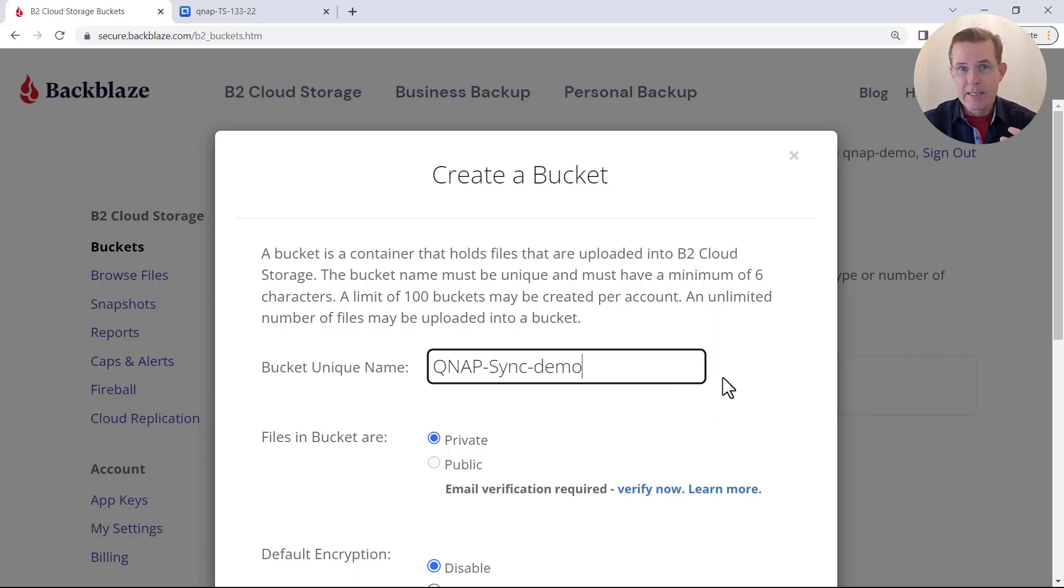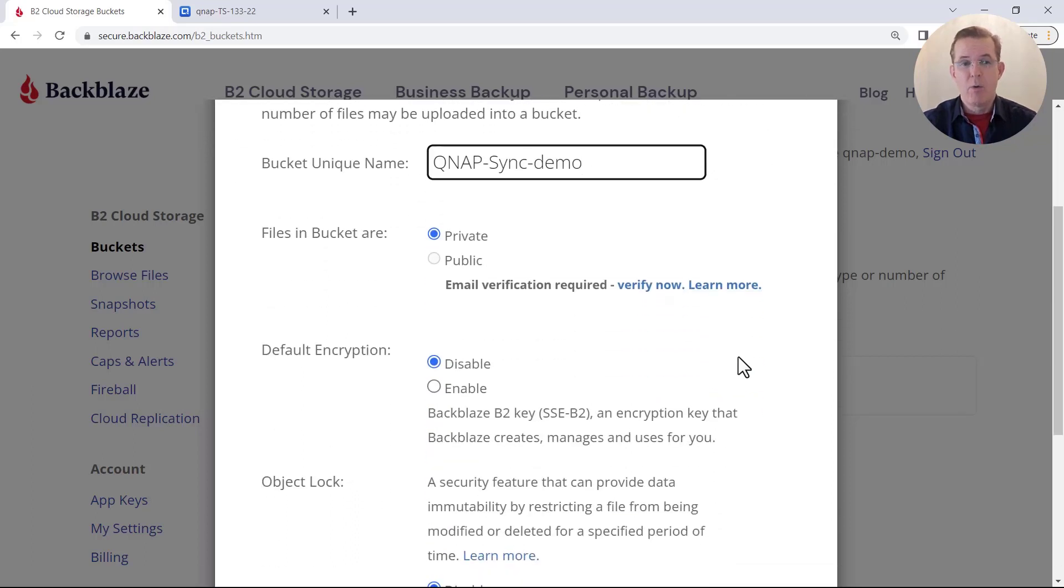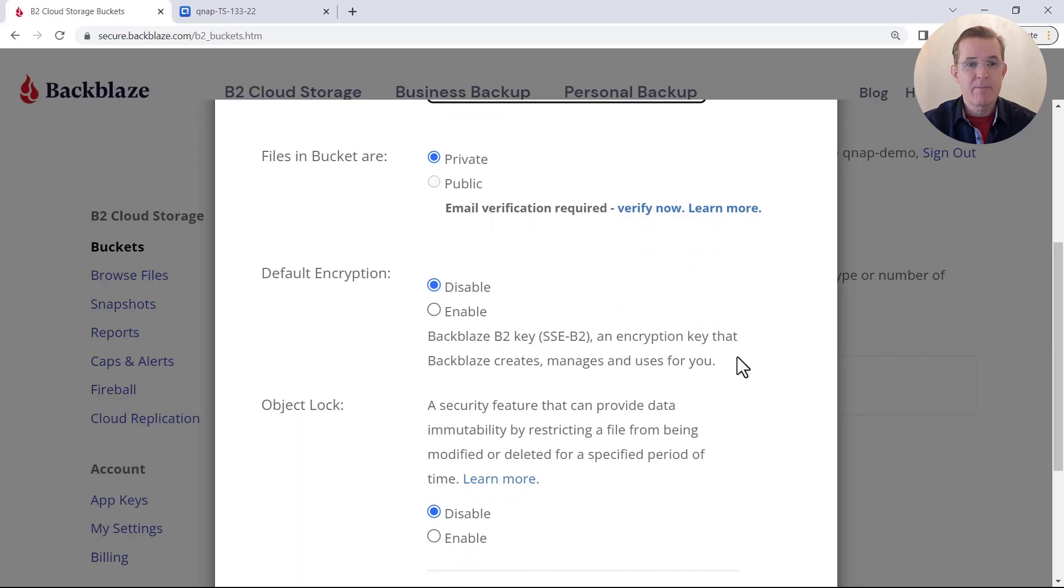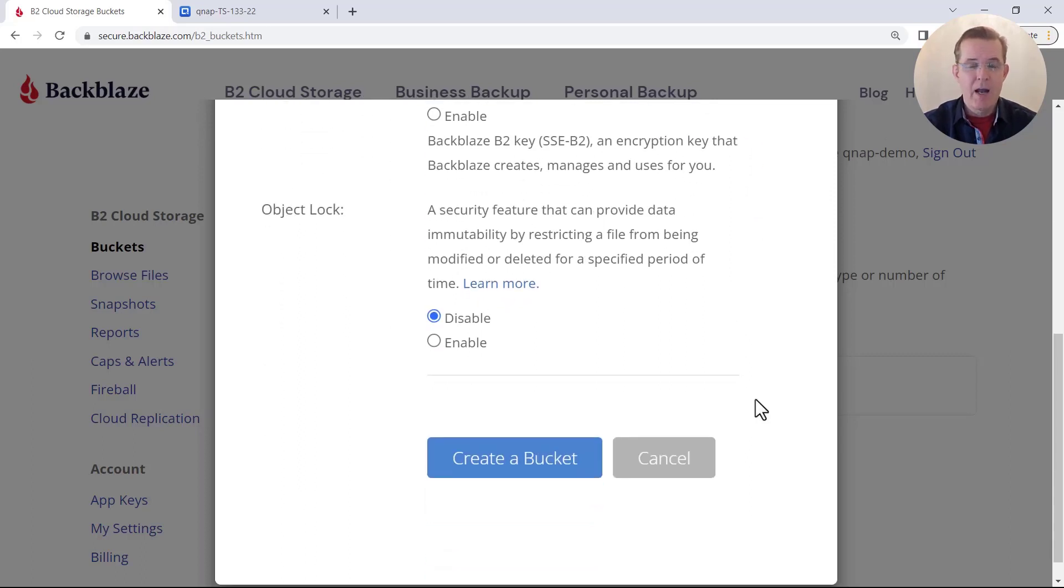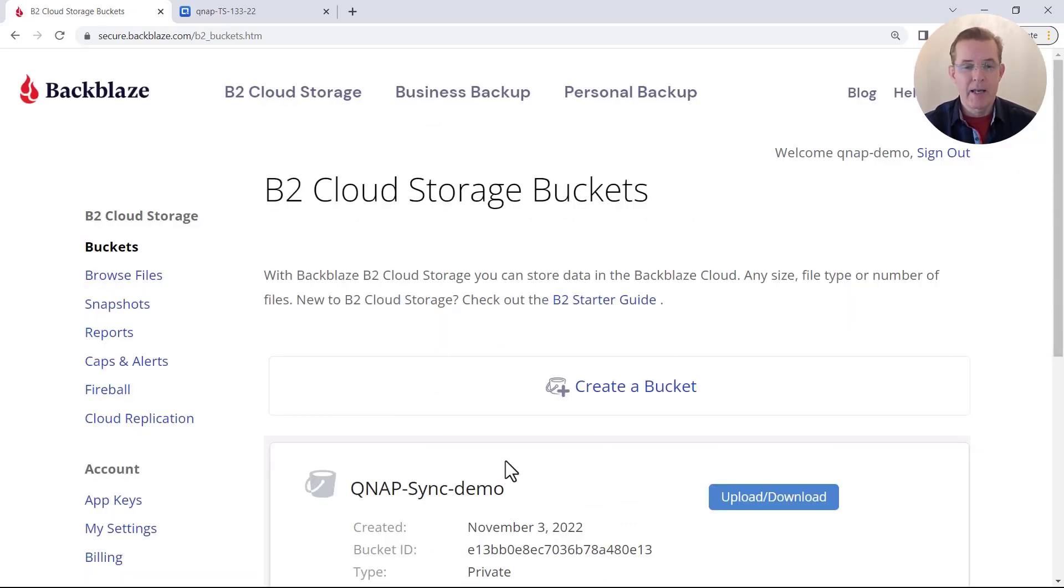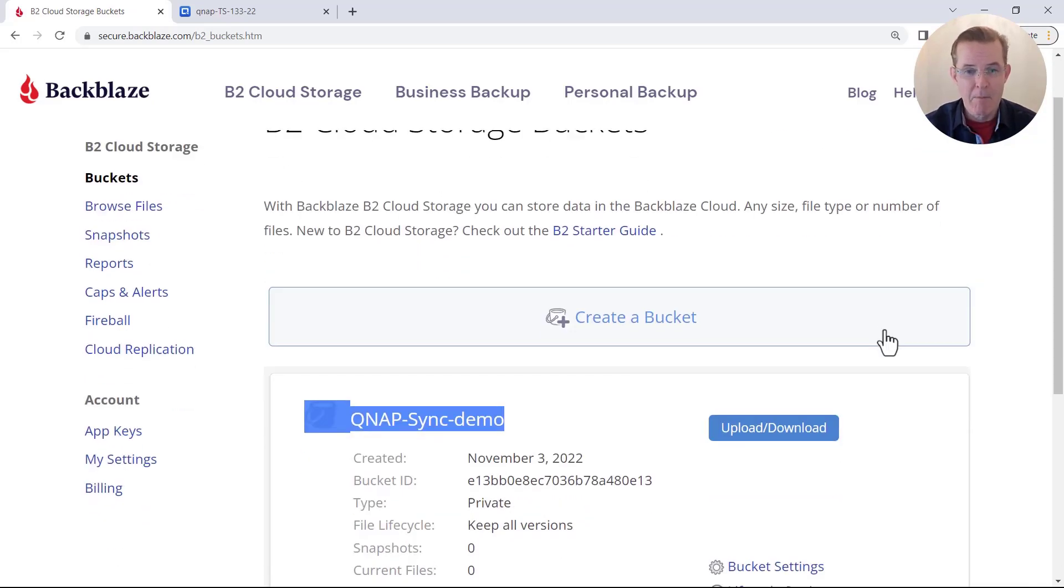And we're going to just accept the defaults on all the other values. So we're going to leave the files as being default private encryption of disabled and object locked disabled also. And with that, we're going to come down here to the bottom where the button says to create a bucket. And we will select that. And I have now been successful. So that was a unique name.